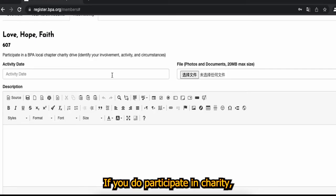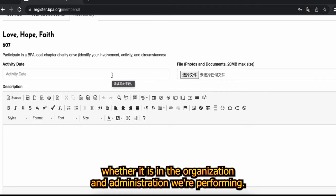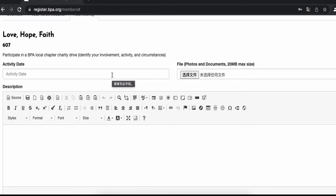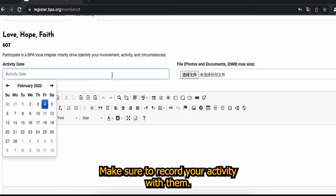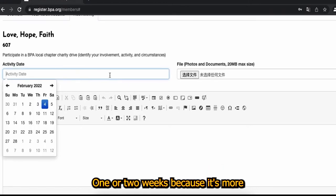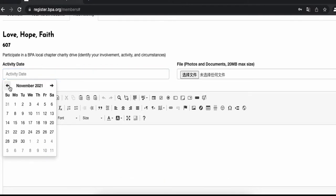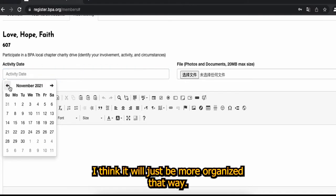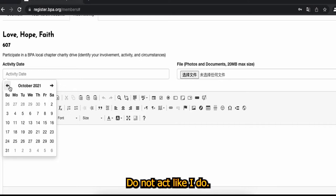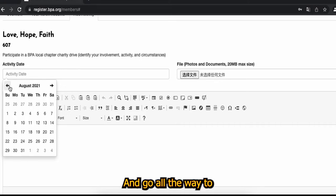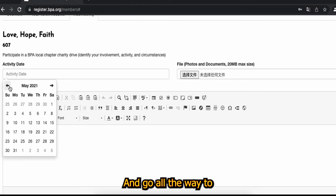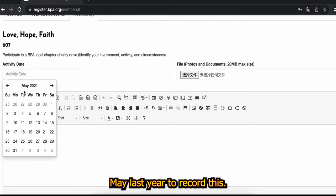If you do participate in charity, whether it's in the organization and administration or you're performing, make sure to record your activity within one or two weeks because I think it will just be more organized that way.